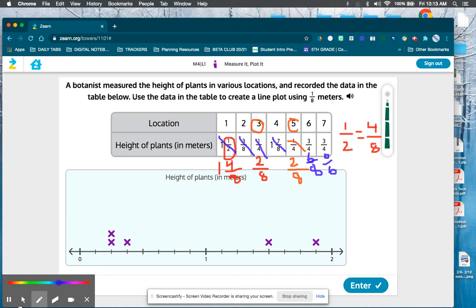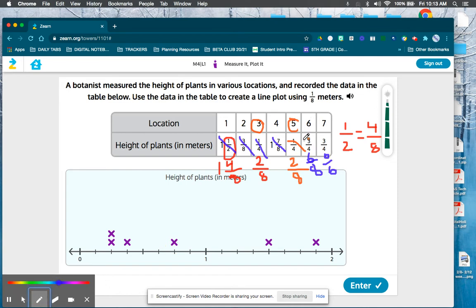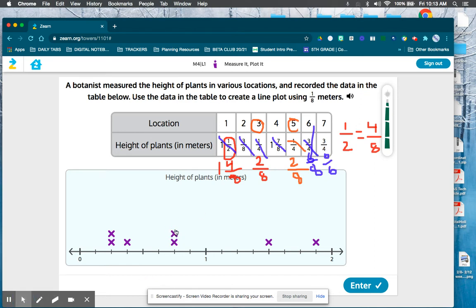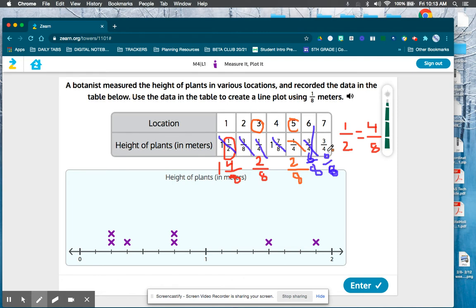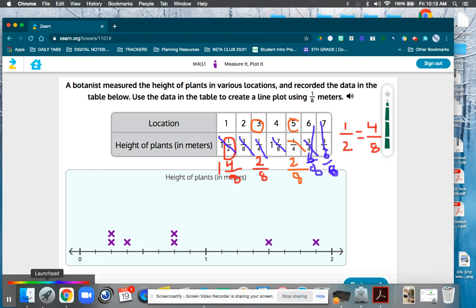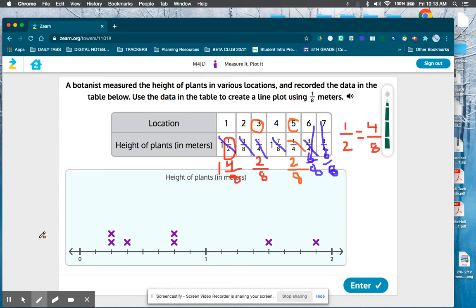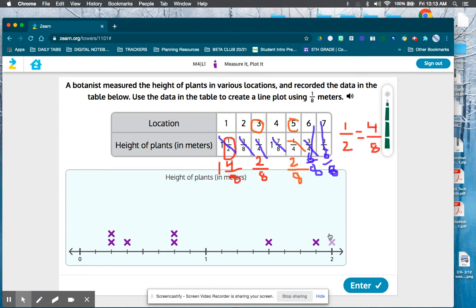I'm going to do location six first, counting one, two, three, four, five, six-eighths, and I'll cross it out to show I've done it. One more at three-fourths or six-eighths for location seven. I've plotted all of them, so I should have seven different x's representing seven different plant measurements. Let's count: one, two, three, four, five, six, and seven — we got it right. Good job.